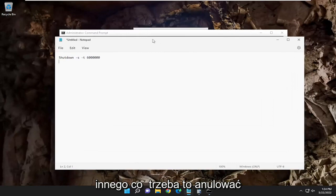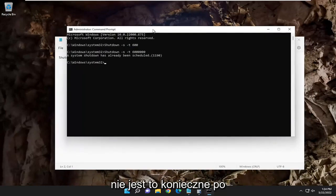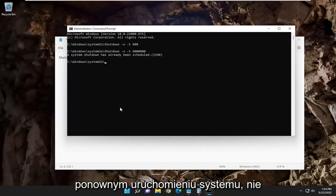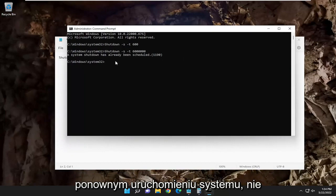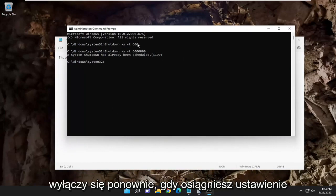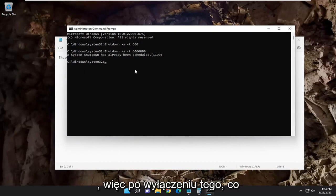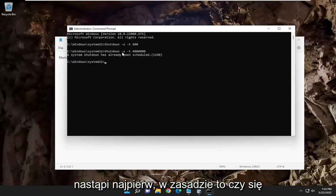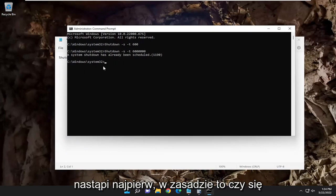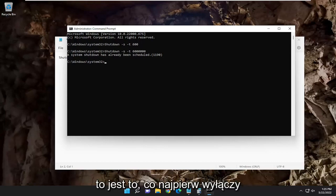You can cancel it, but for the purpose of this tutorial, it's really not necessary. Once your system restarts, it's not going to shut down again once you have hit the timer setting. So once you shut down, whatever comes first, basically, whether you shut down or it hits the timer settings is what is going to shut down your computer first.